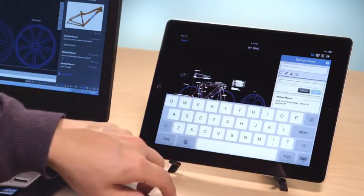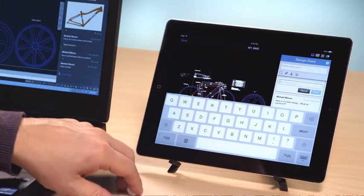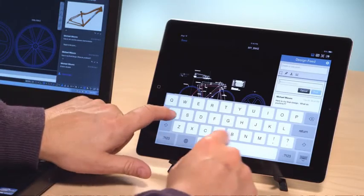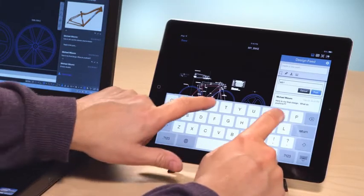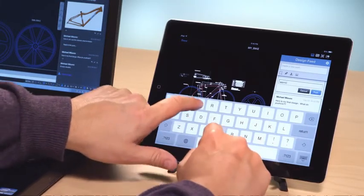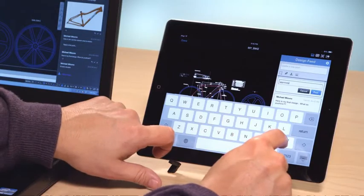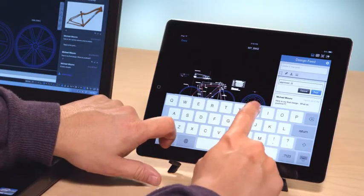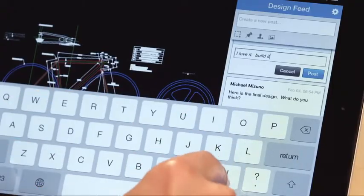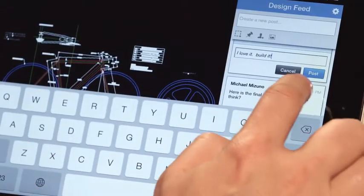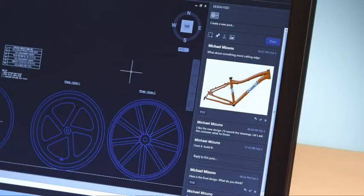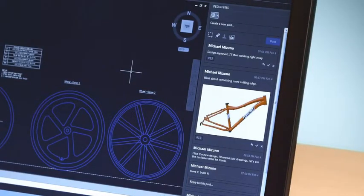Other people, including customers, can review and comment on the design in a similar way right from their mobile device. You can use AutoCAD on any platform or device to view and comment on the design via Design Feed.